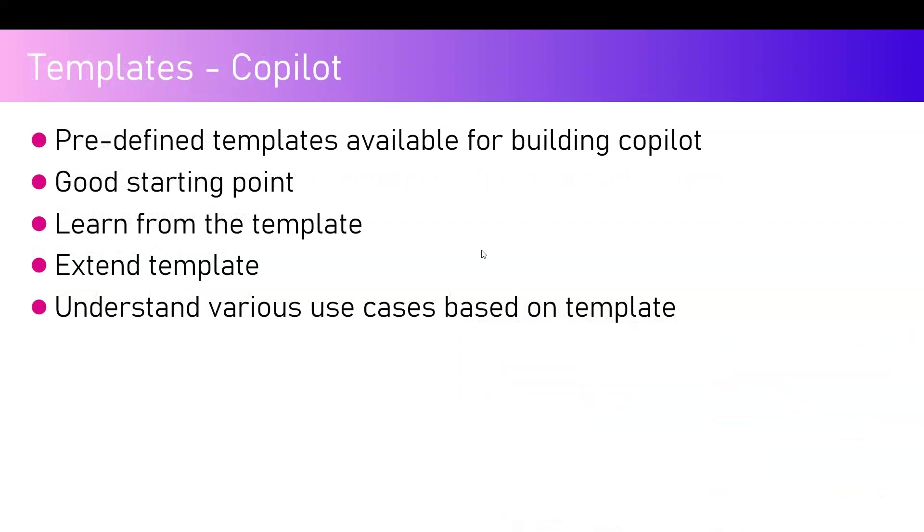Templates are always a good starting point. Templates are available in Power Apps, in Power Automate, and similarly you have templates available in Copilot Studio as well. It's always a good thing that whenever you're starting your software development or software technology learning journey, it is always good to practice with templates because with templates you will get an idea of how various components are placed or used or utilized to build a solution.